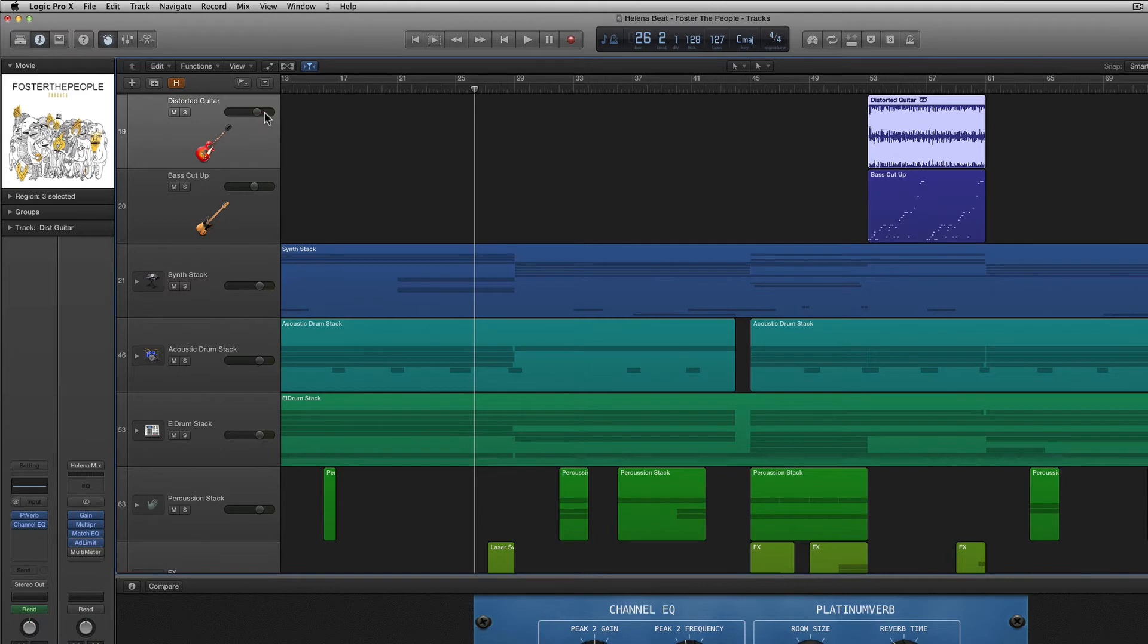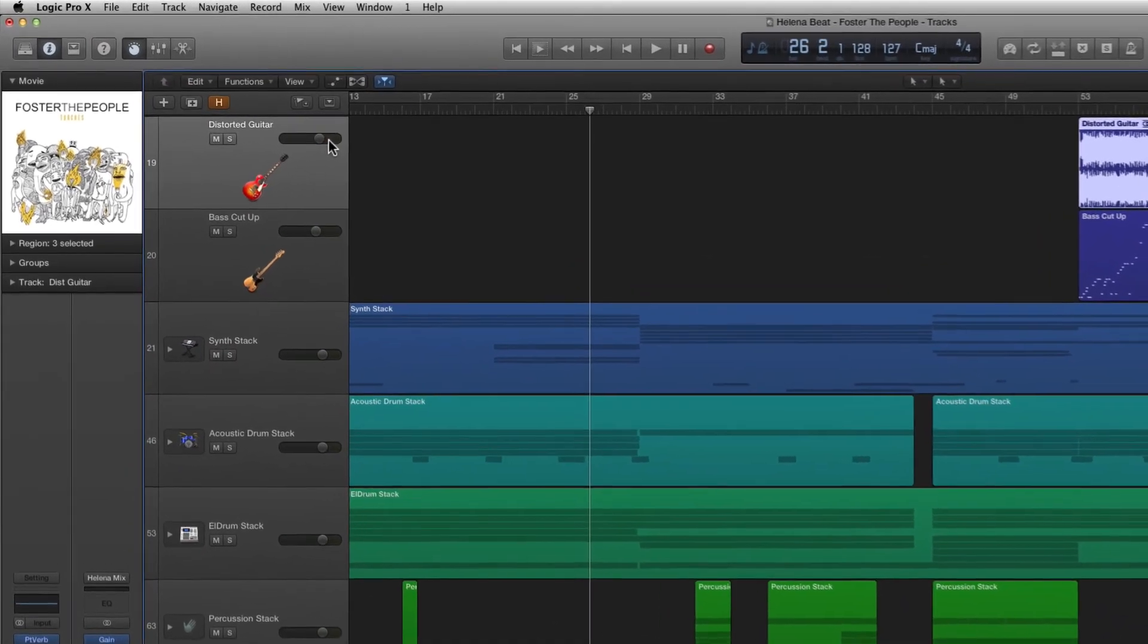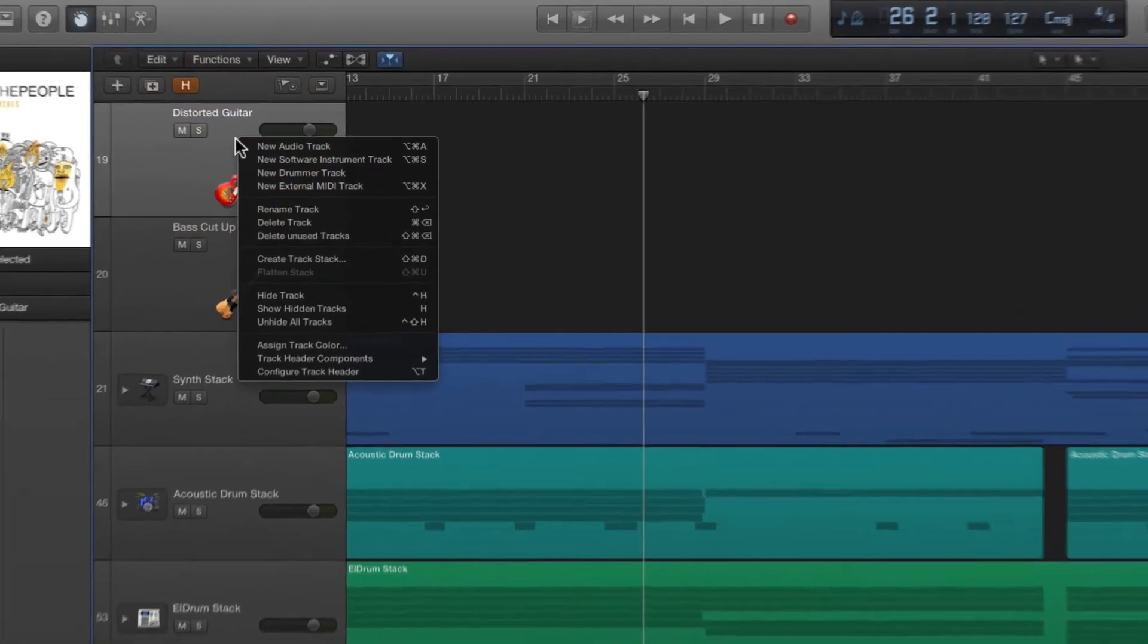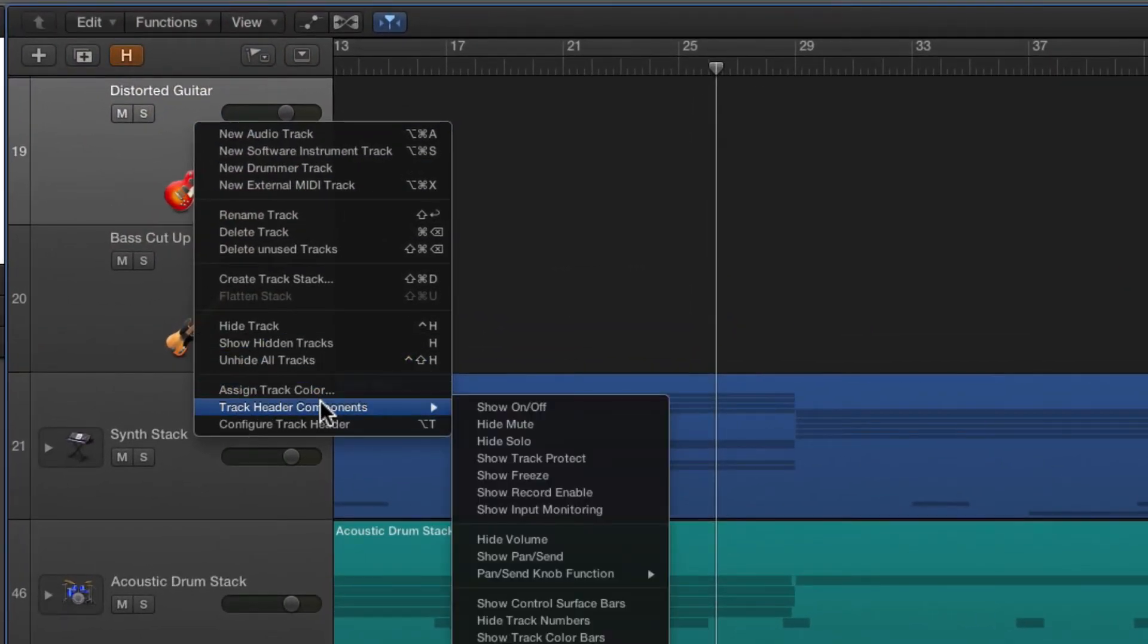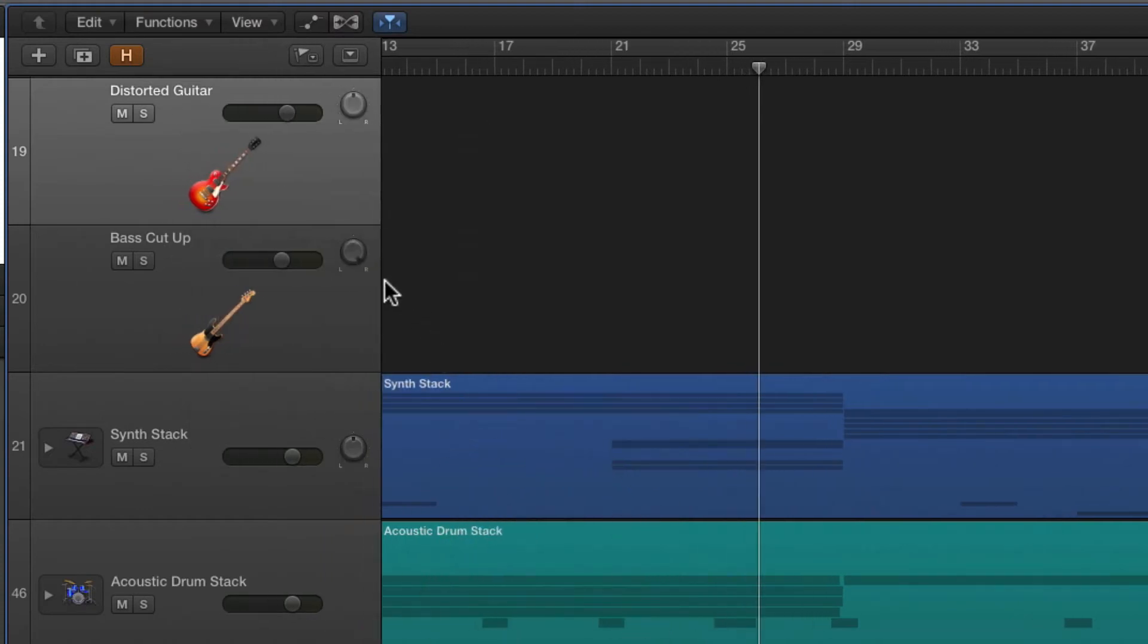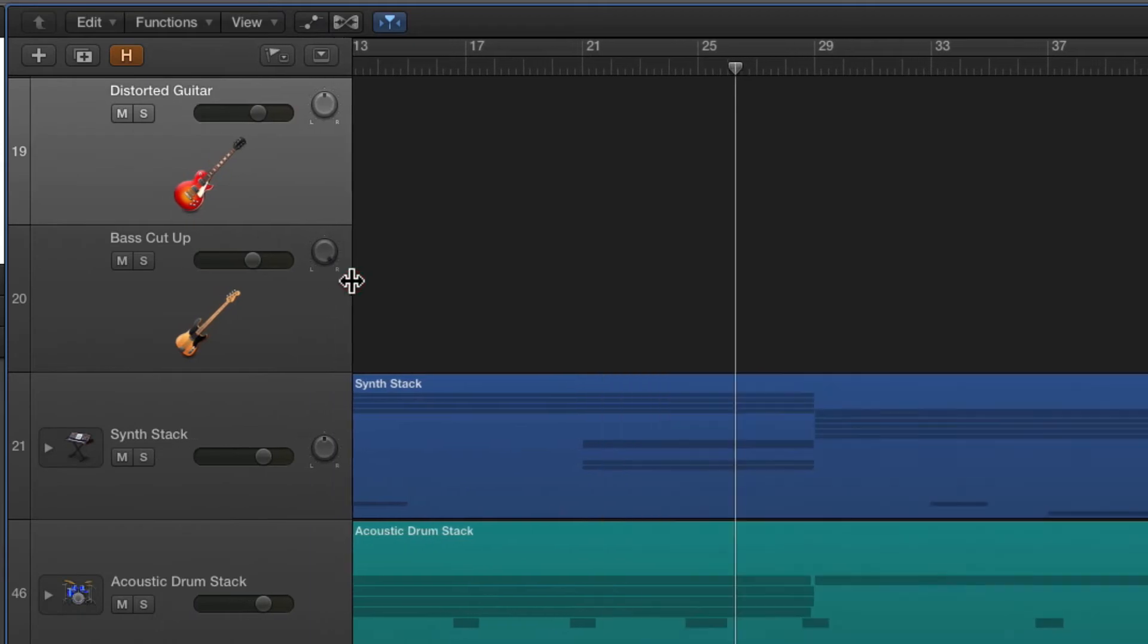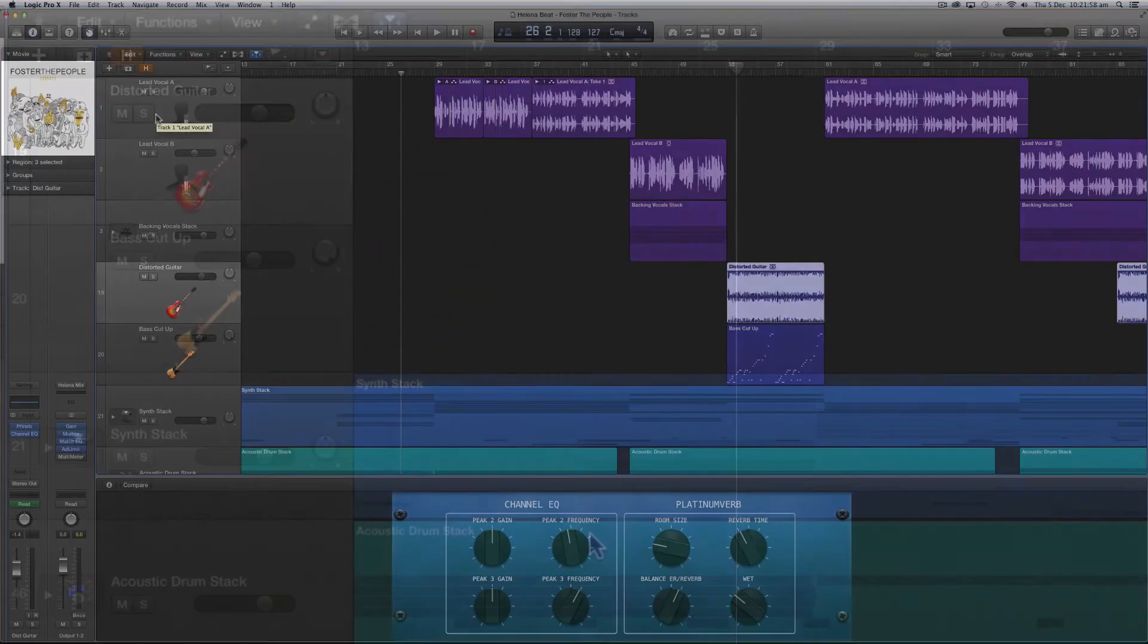We can also configure what's visible in the track header control area by right clicking on a track then selecting track header components and for example I could turn on show pan and send. If they aren't revealed for you you might just need to drag out your track header control window a little bit.